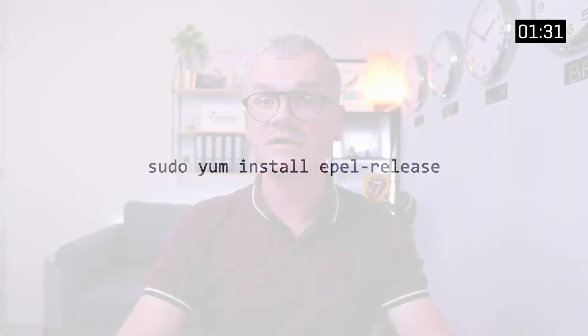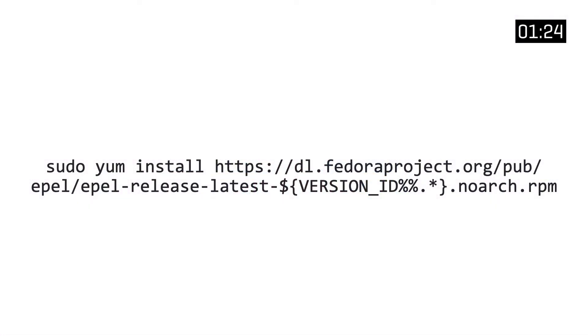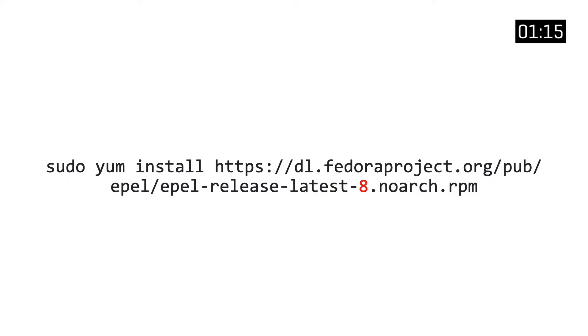However, if you're using Red Hat Enterprise Linux, the EPEL release package won't be available locally, so you need to fetch it from a remote RPM package. The endpoint of that package contains a version ID string that represents the version of your operating system. So if you're using Red Hat Enterprise Linux 8 or CentOS 8, this will be the value.